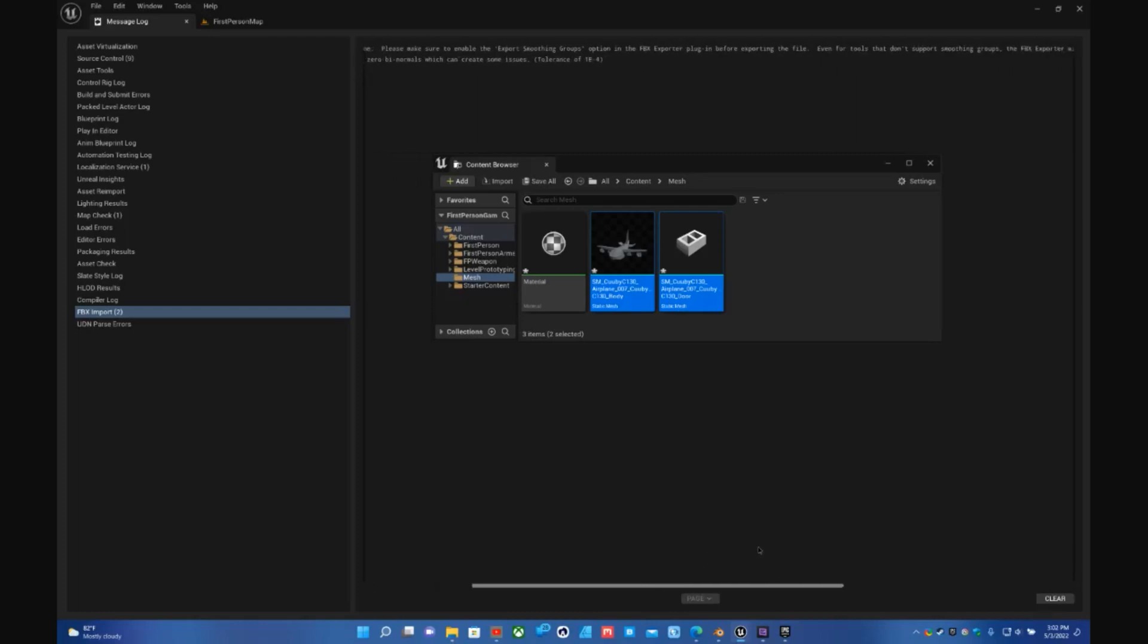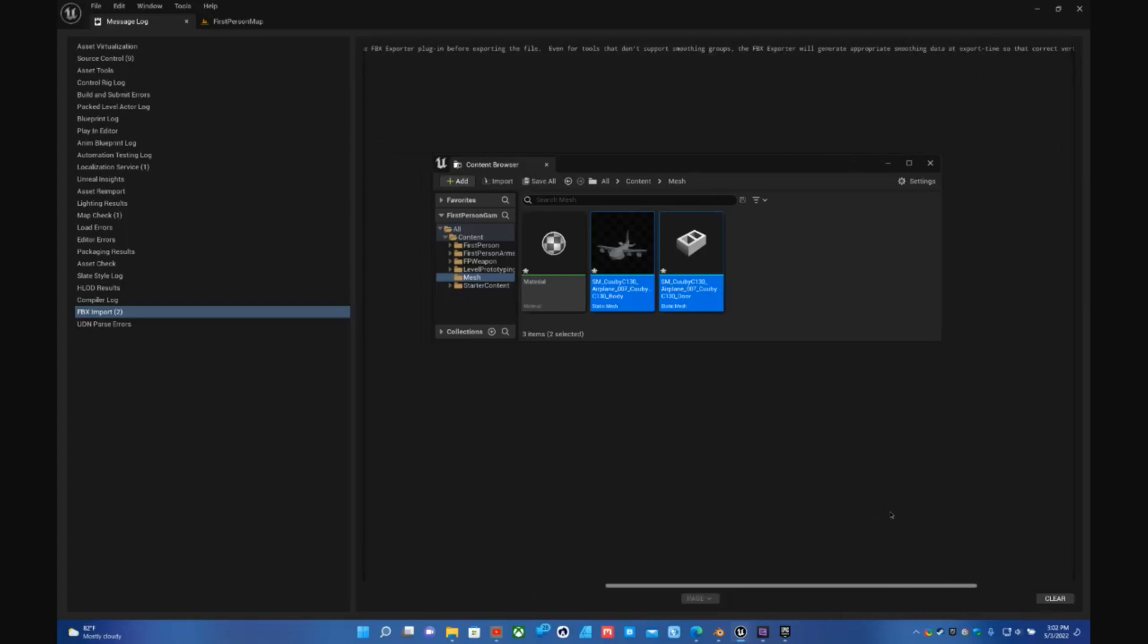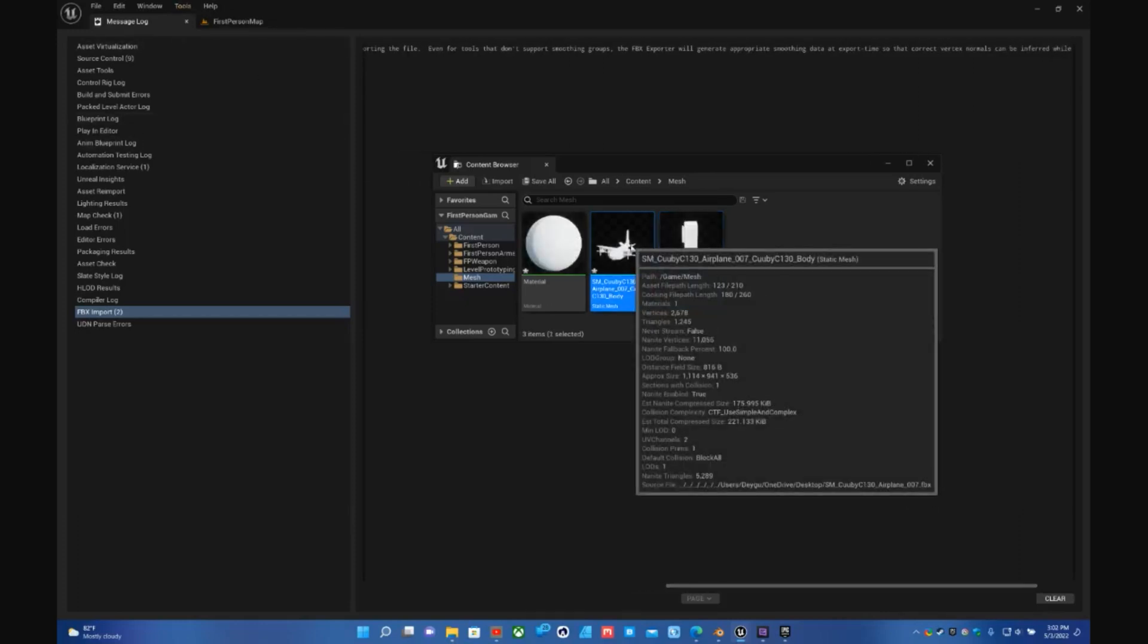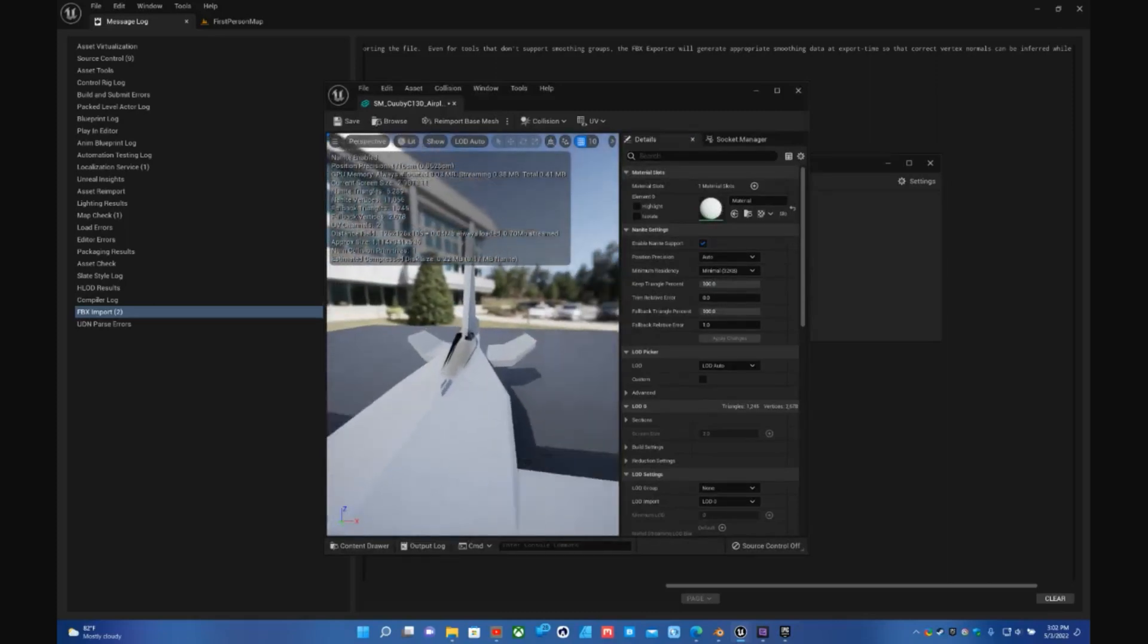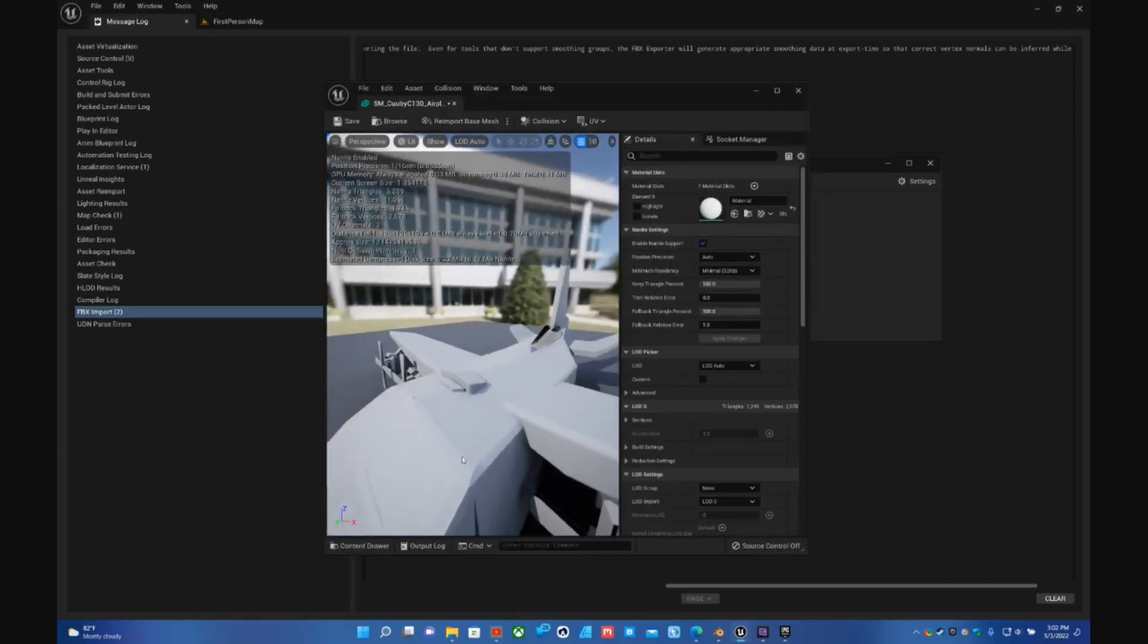Please make sure to enable the smoothing groups option in the FBX exporter plugin before exporting the file. Even for tools that don't support smoothing groups, the FBX exporter will try to generate them. So basically what it's talking about is the way the faces are on here between the verts.